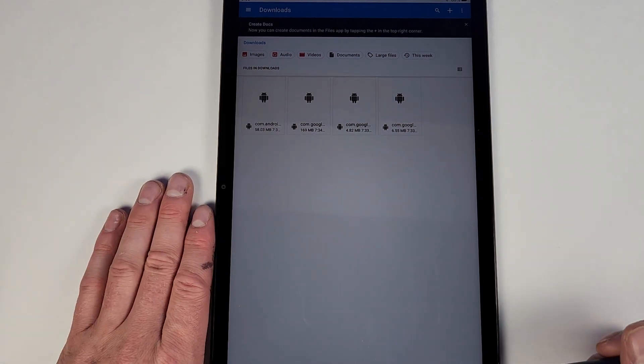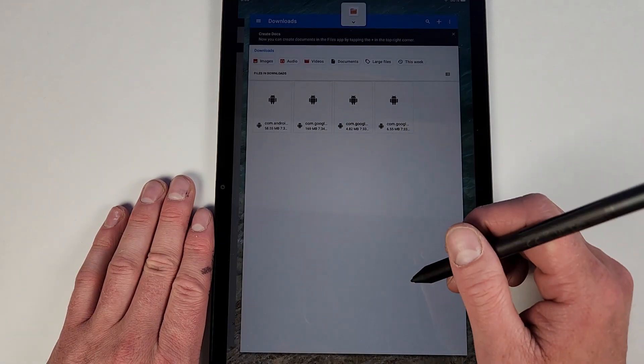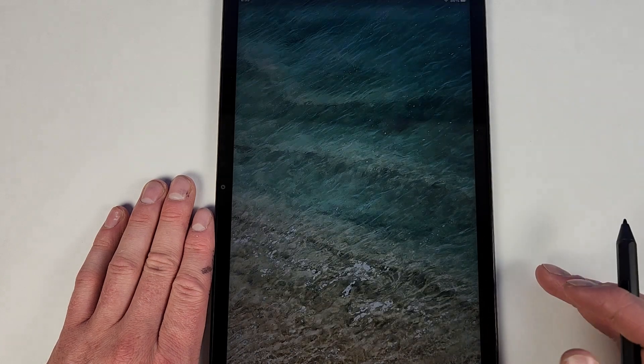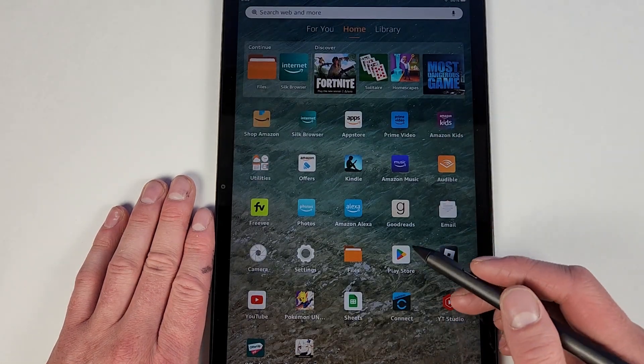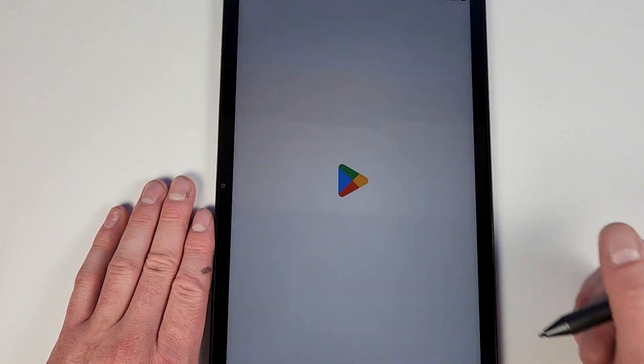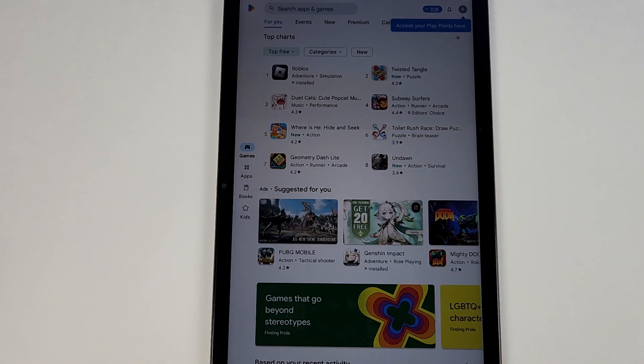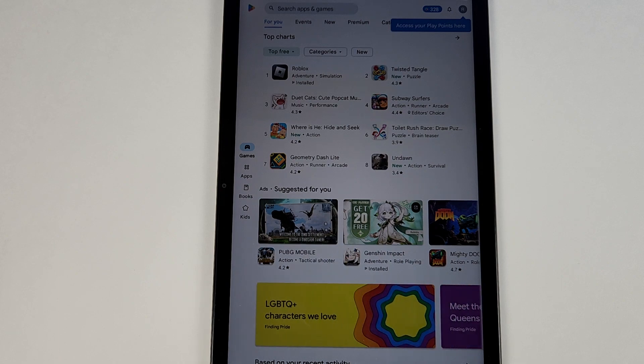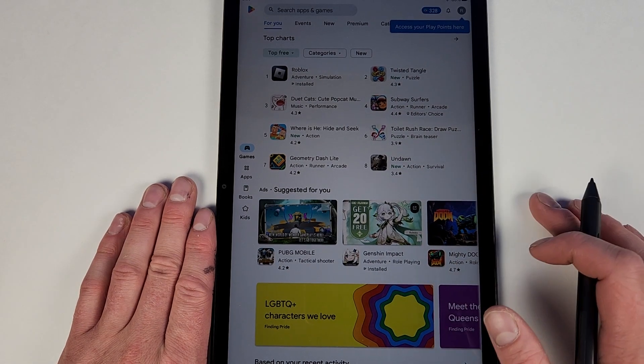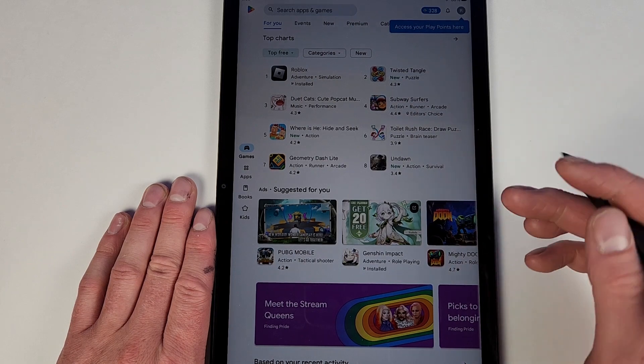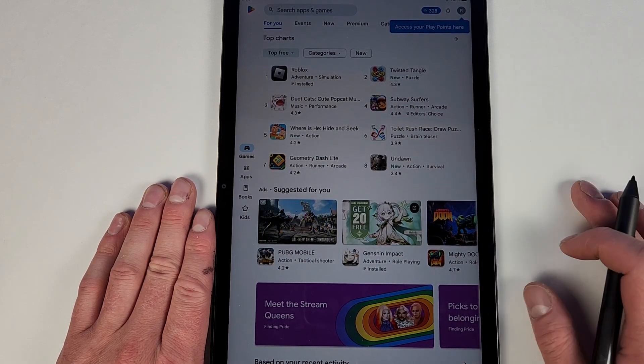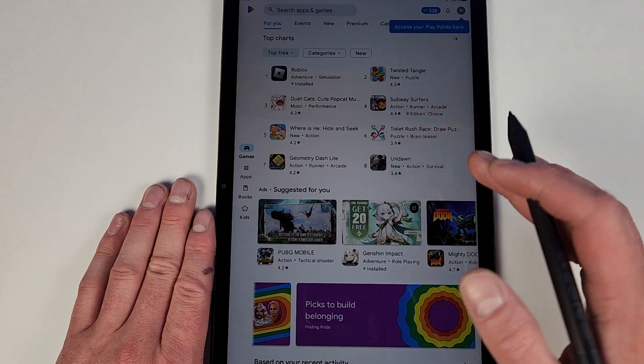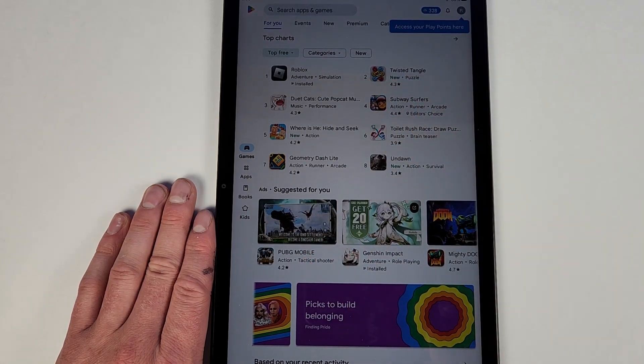Then once you do all that, you should have the Google Play Store here. You will go into it. The first time you go into it, it will have you log into your account, just like as if you were to get a brand new tablet. When this is a brand new tablet, but if you were to get a brand new tablet that this comes with, it'll do basically the same thing. You'll log into your Google account, then you should be able to get onto the Google Play Store.